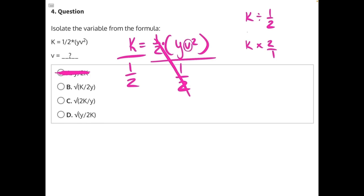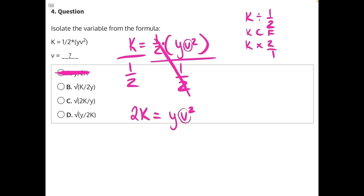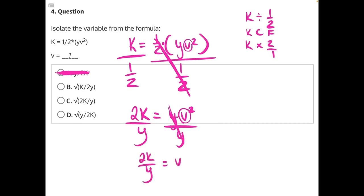There's a little acronym you can remember to help, which is keep, change, flip. Keep the first number, change the symbol from division to multiplication, and then flip your fraction. So what we're really dealing with here is k times 2, which gives us 2k equals y v squared. We're still trying to isolate v, so let's get rid of this y next. Y is being multiplied to v, so the opposite operation is division. Let's divide both sides by y. These y's will cancel, leaving us with 2k over y equals v squared.